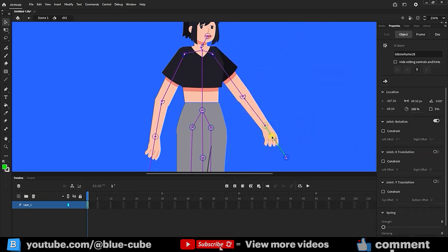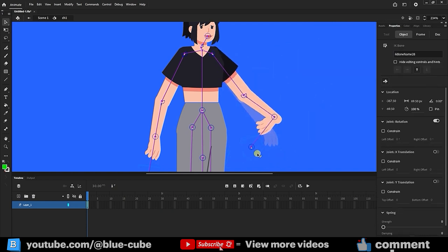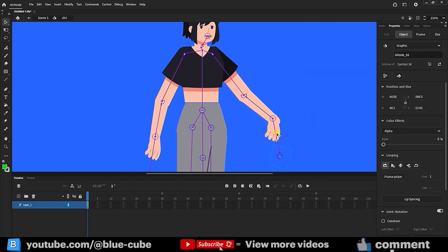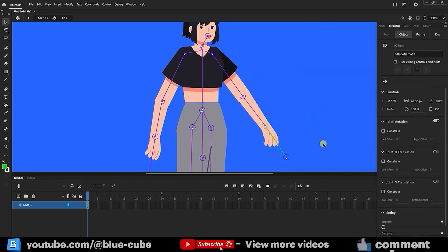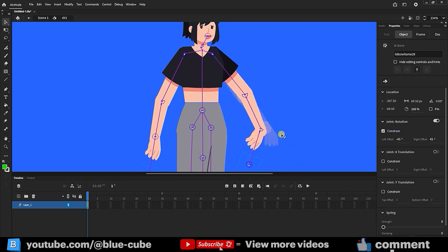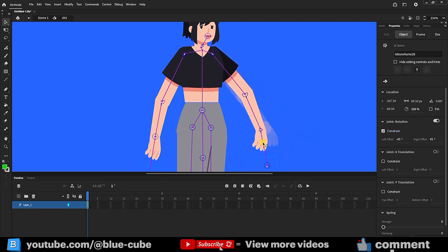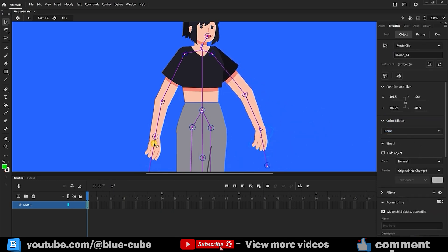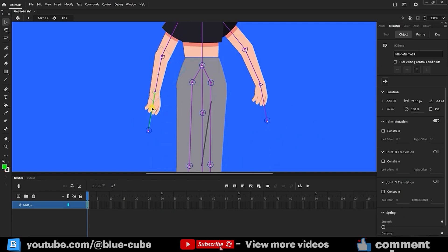You can also do this for the palm and wrist. The wrist shouldn't rotate too much. Select it, enable Constrain, and set it to, say, minus 45 to plus 45 degrees, which works well. Do the same for the other wrist. Enable it here, set it to minus 45 to plus 45, and it's suitable.